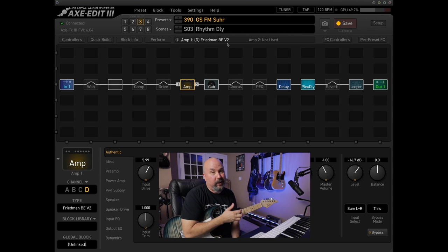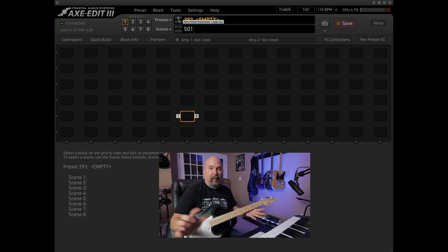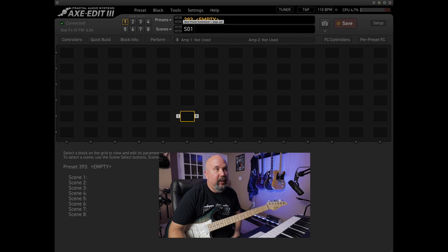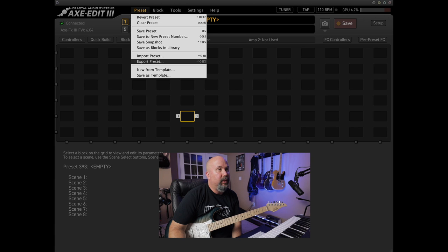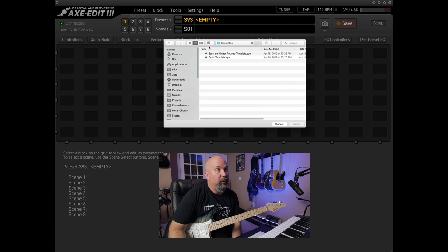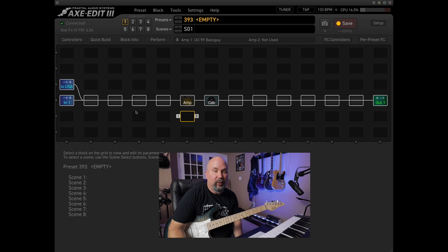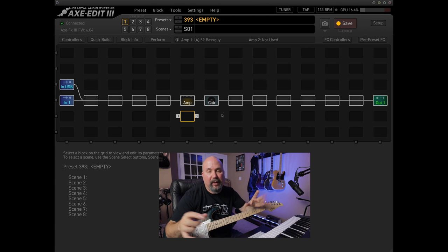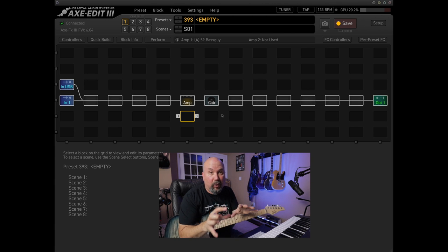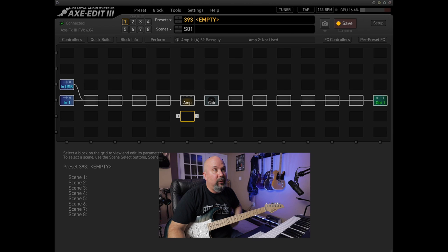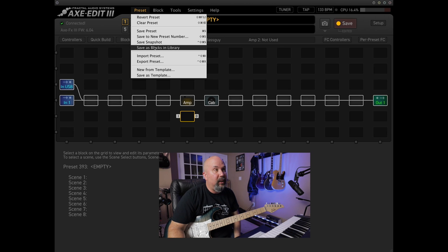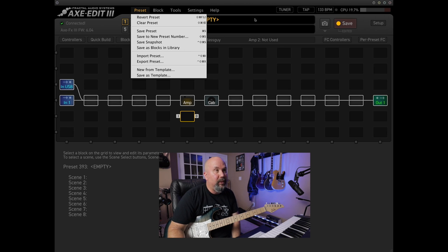Let's go over here and build this preset - that's why you came here. I've got an empty preset. What I really like to do is use templates: go to Preset, New from Template. I've got a basic template already built, which is a huge time saver. If you can build out a preset that is your go-to start, build that out and then go to Preset and Save as Template. That really saves you some time.